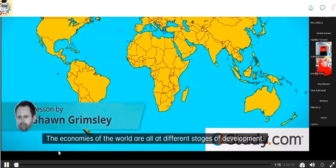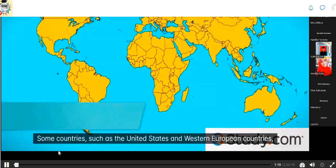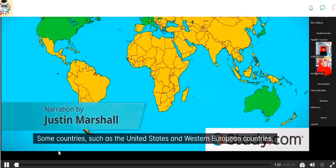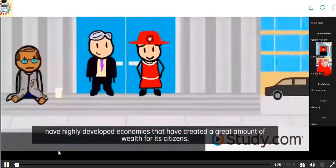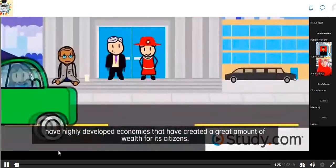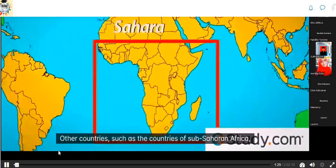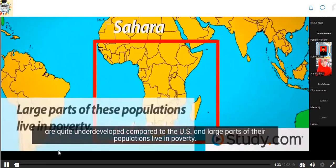The economies of the world are at different stages of development. Some countries, such as the United States and Western European countries, have highly developed economies that have created a great amount of wealth for their citizens. Other countries, such as countries of sub-Saharan Africa, are quite underdeveloped compared to the U.S., and large parts of their populations live in poverty.